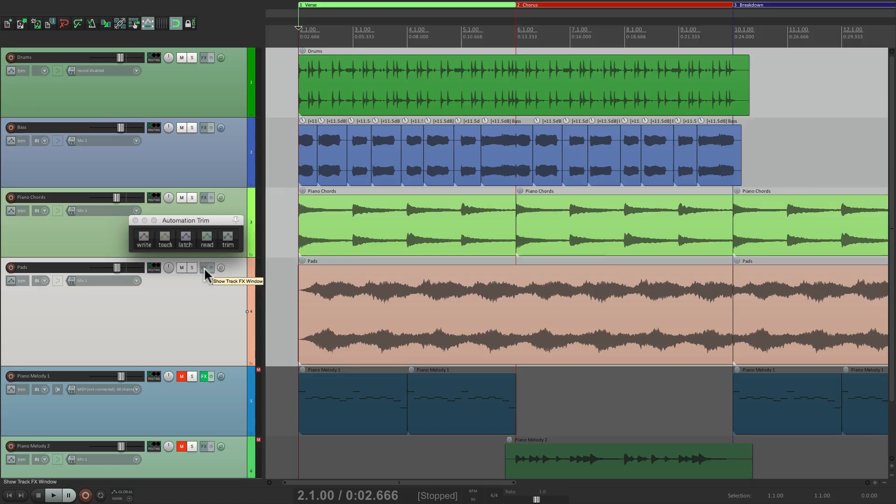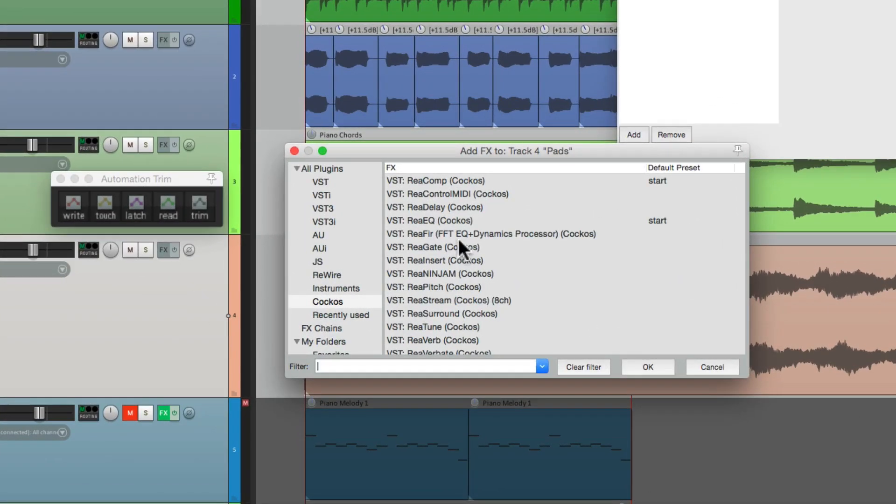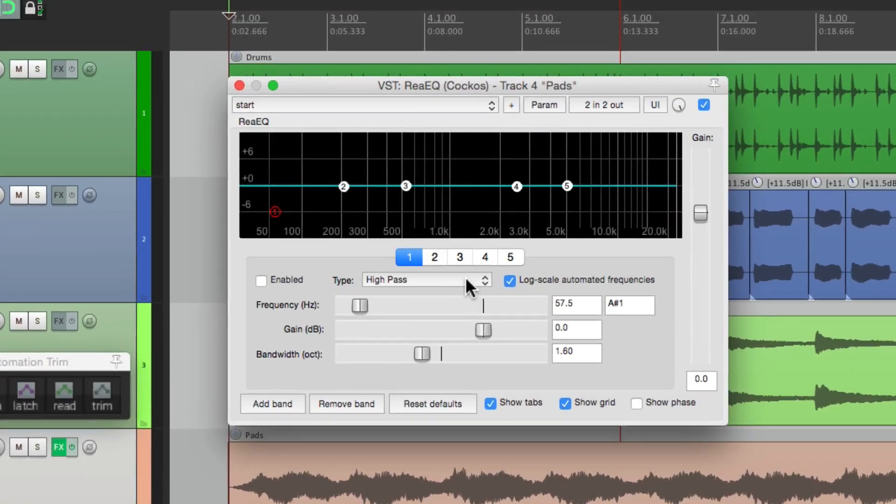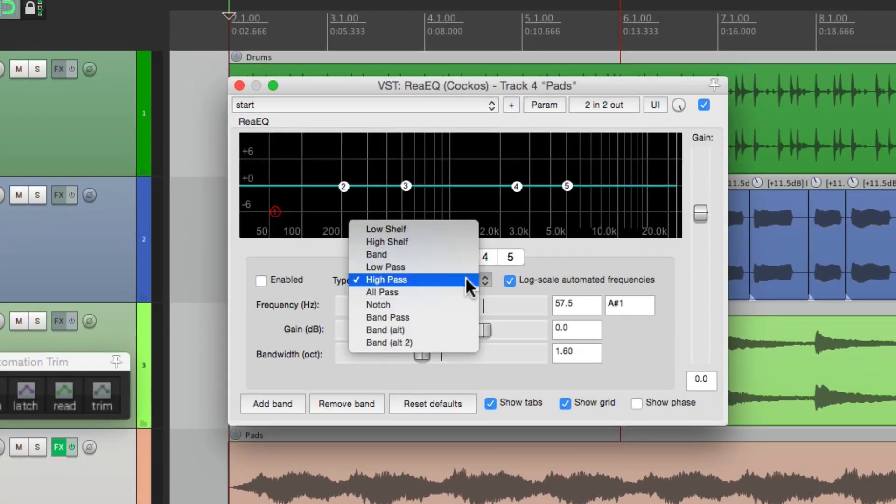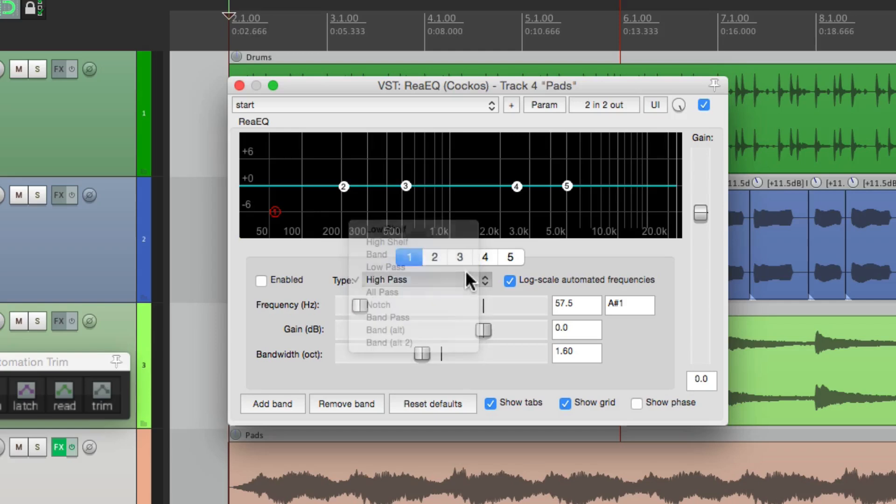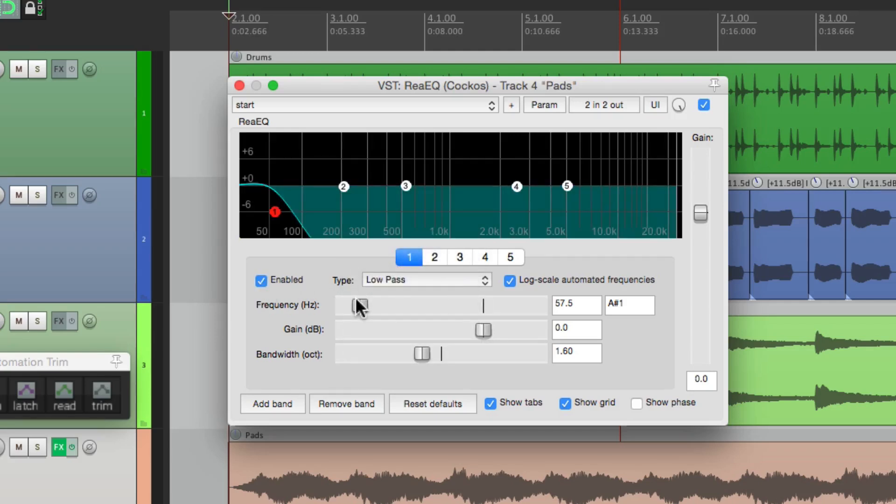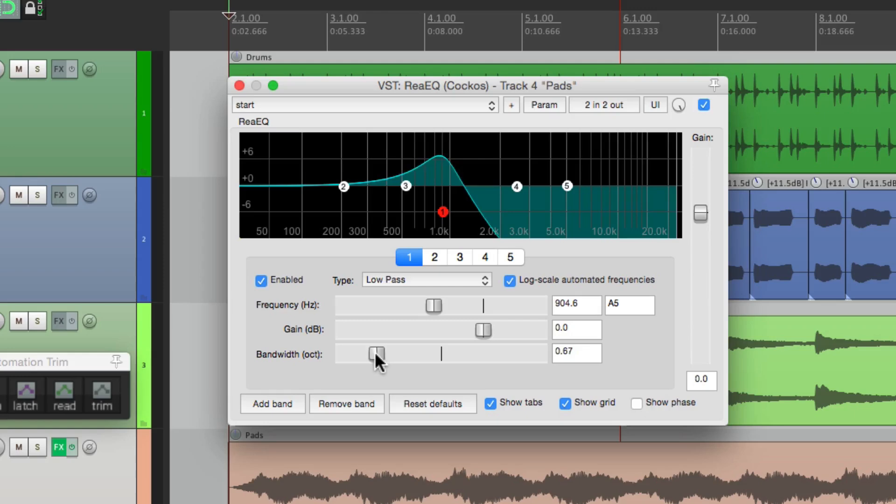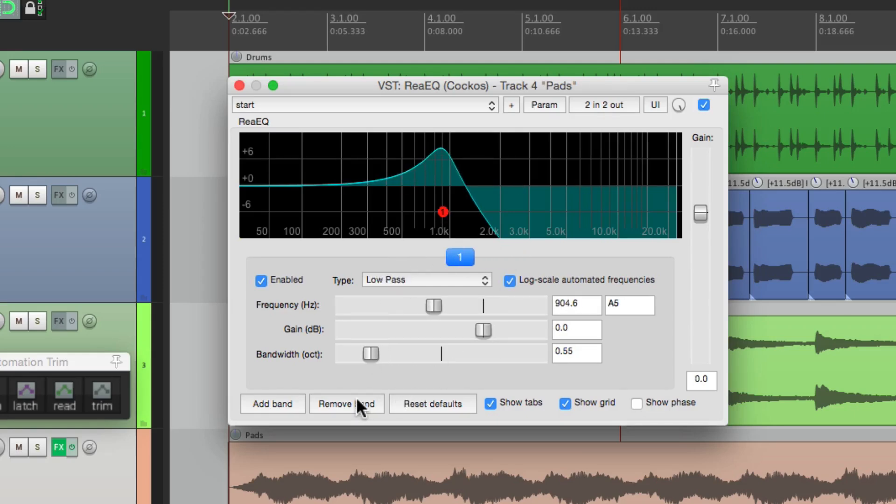I'm going to open an effect. I'll choose an EQ, and we're going to create a low pass filter. Let's bring up the Q to make it sound sharper and delete all the unused bands. Let's see what that sounds like.